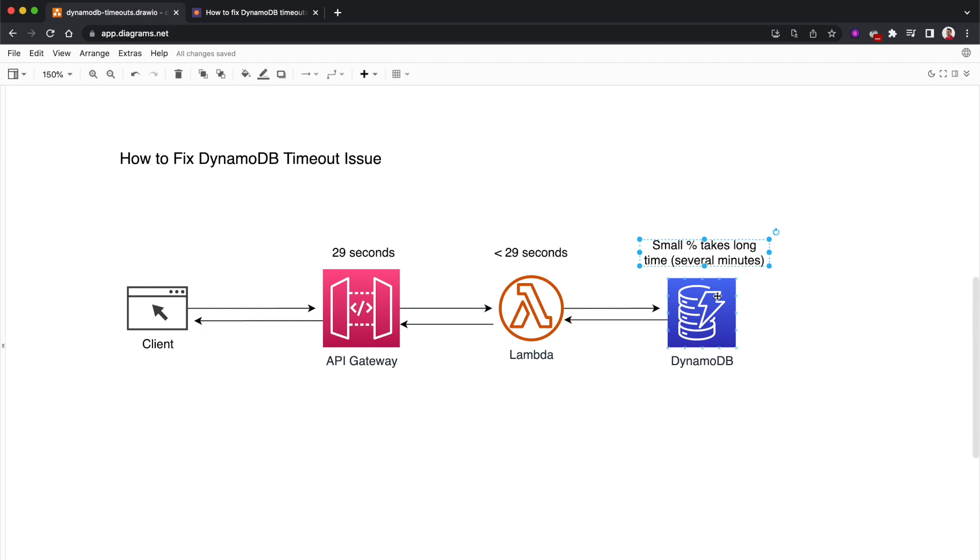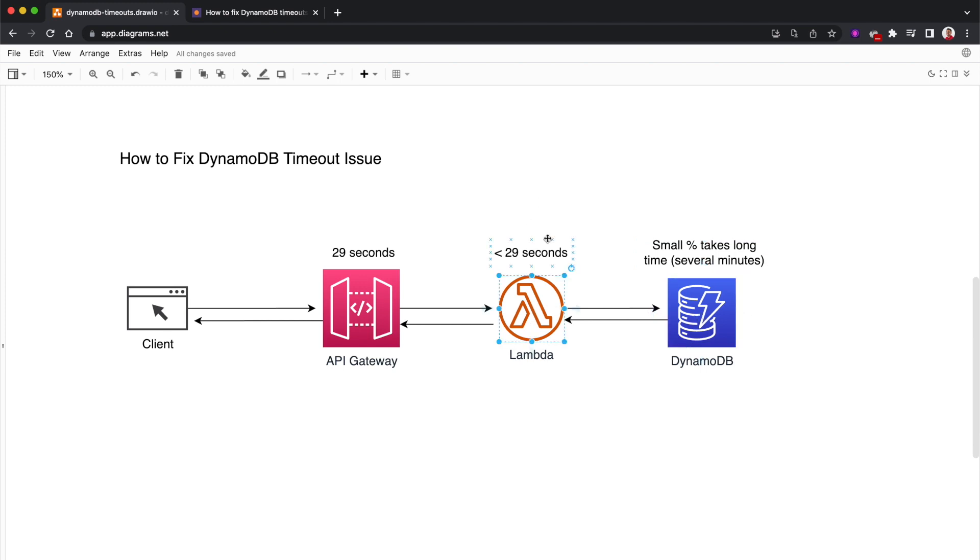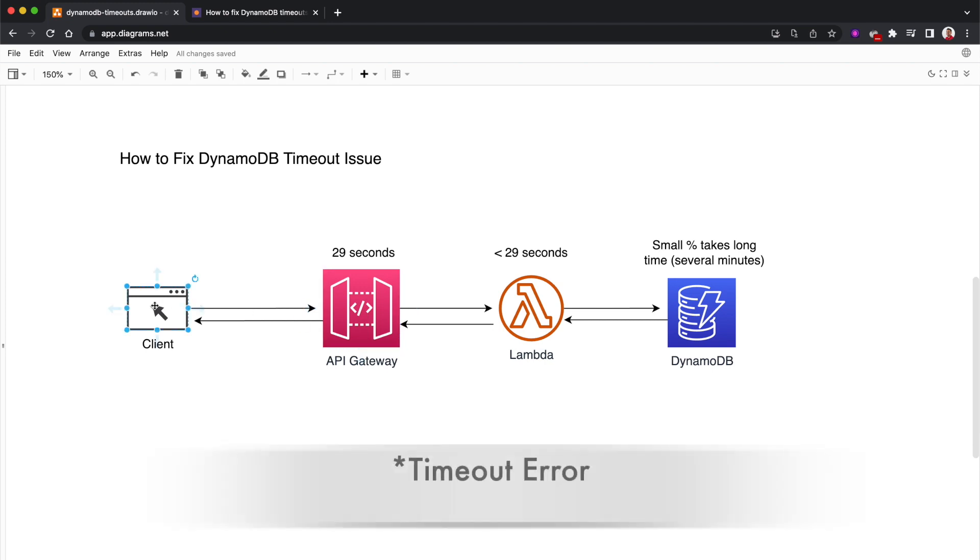This small percentage is somewhere at the 0.001 level, but still, if you're running your application at large scale, you will encounter this issue. Some of your requests - a very small percentage - will take several minutes to complete. Because of that, the Lambda will timeout since we usually set the Lambda to less than 29 seconds, then API Gateway will timeout, and finally clients will receive a timeout.